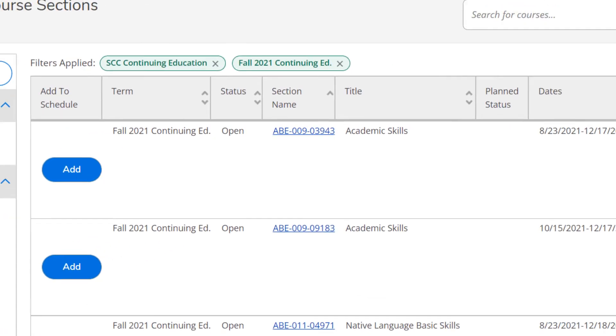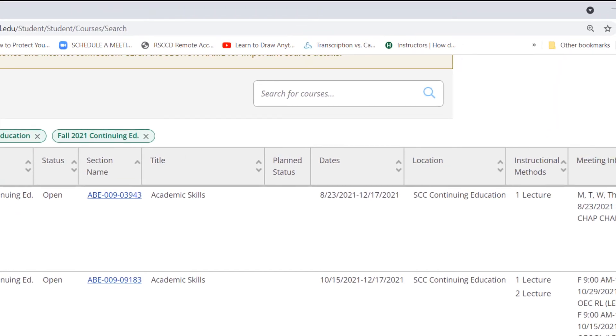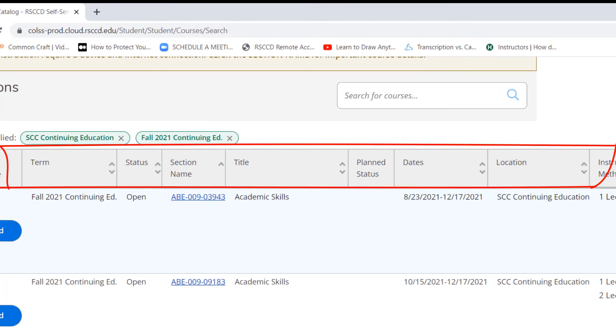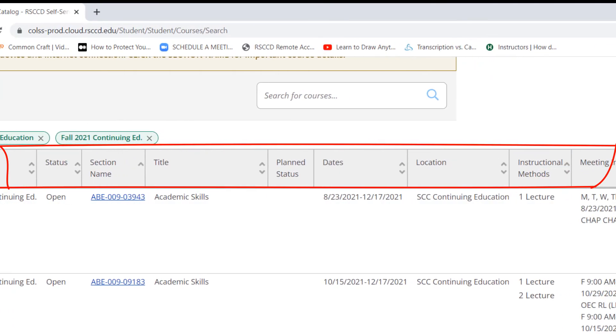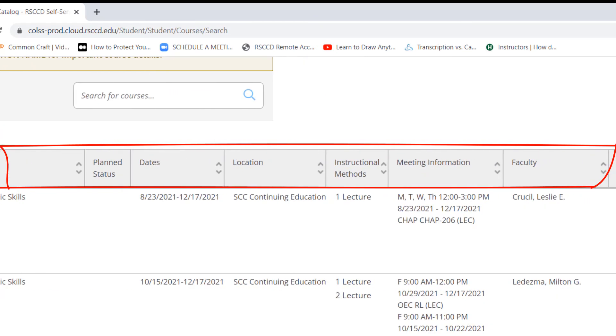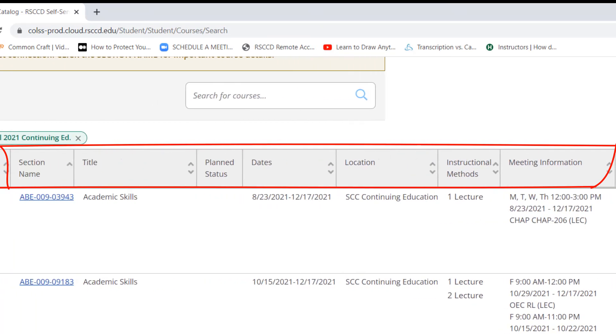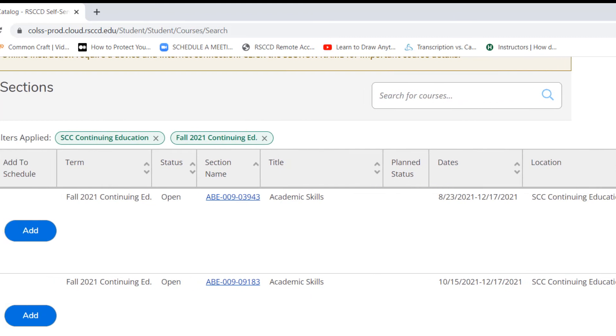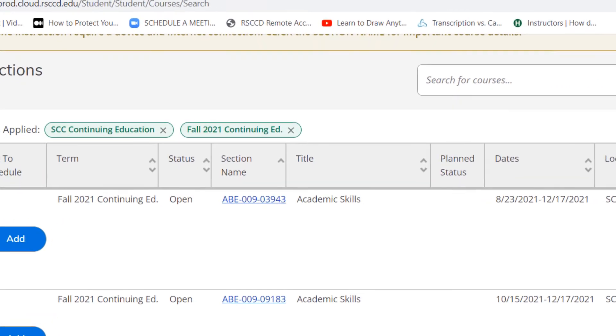On the right, you will see a list of sections that are available. You will see the section name, title, dates, meeting information that shows the days, and the date, and the room number, faculty, and the available seats.